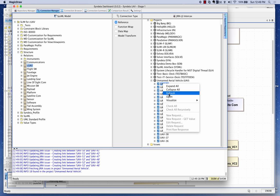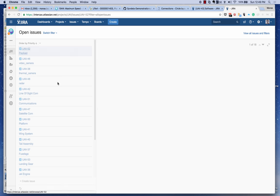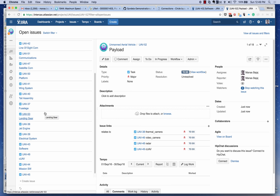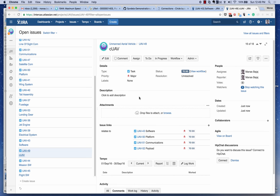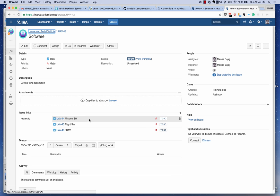I can open an issue directly from here and browse the unmanned aerial vehicle project to see all the tasks that have been created. Every block has been transformed into a task in Jira and is connected, so we can track the development of each piece of the architecture as a project management tool. Looking at the UAV task, it relates to software, platform, communications, and payload, and the software task shows the mission software and flight software hierarchy.